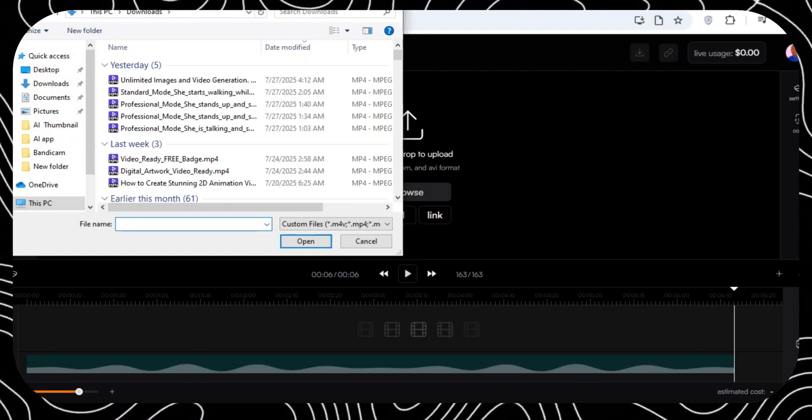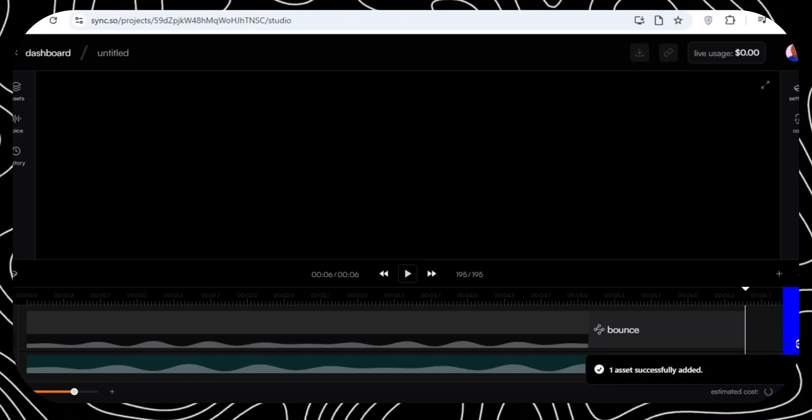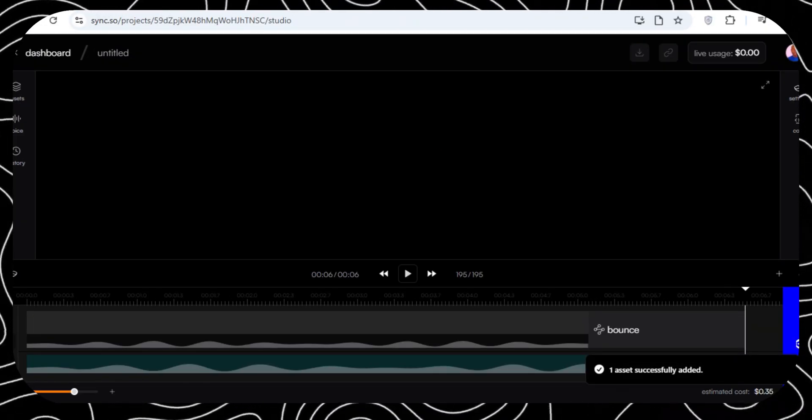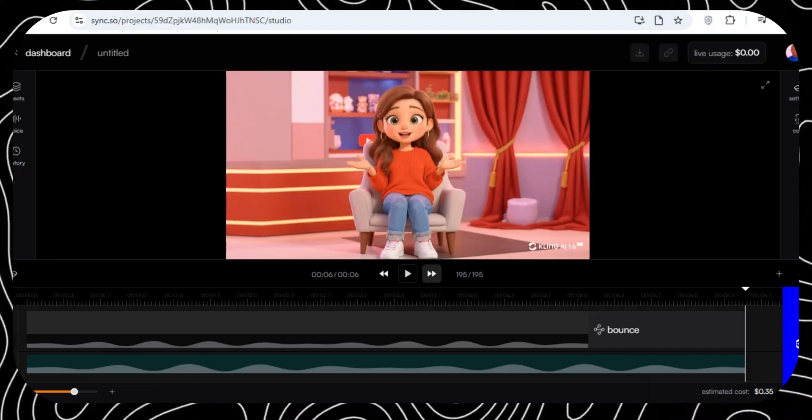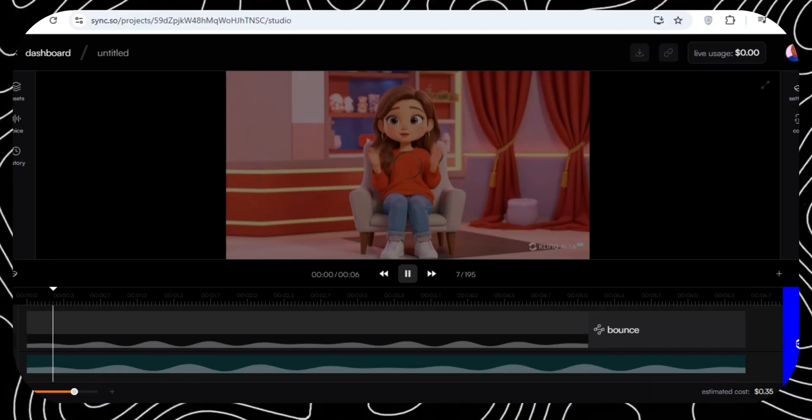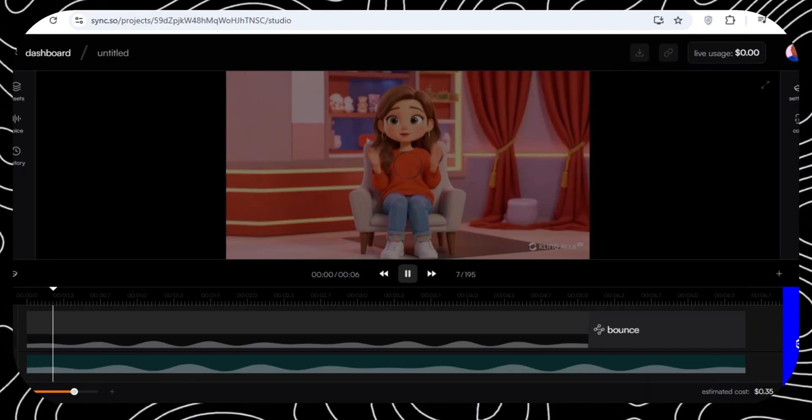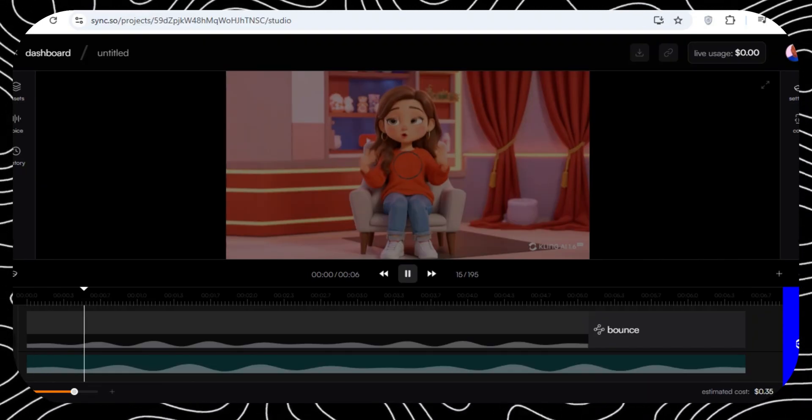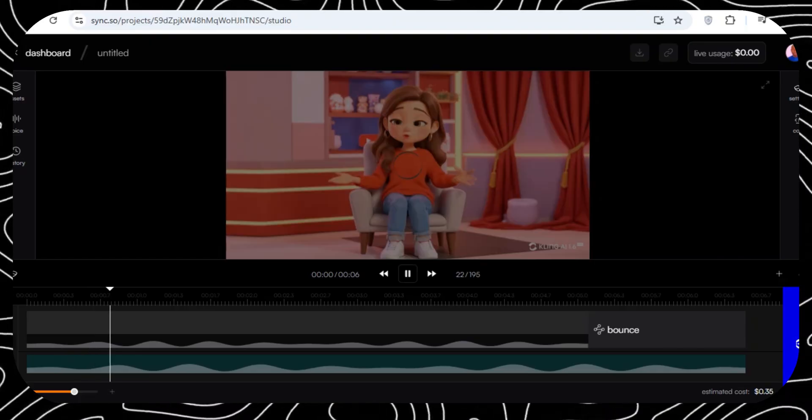And then, you're going to be greeted by this interface. Upload the video that you generated with Kling AI. And then, upload the audio that you created with Eleven Lab.